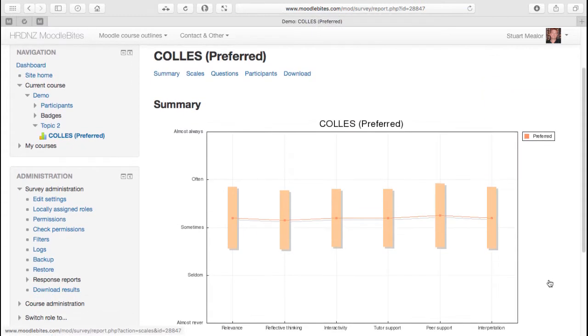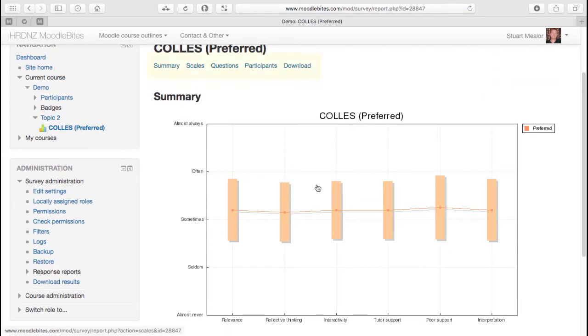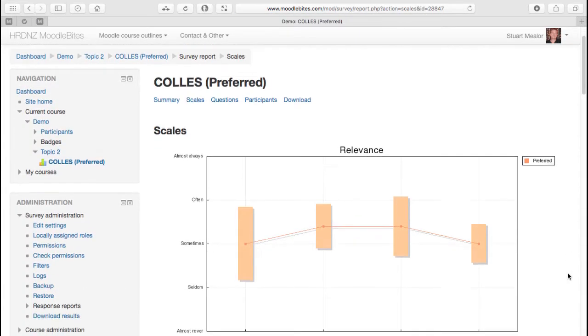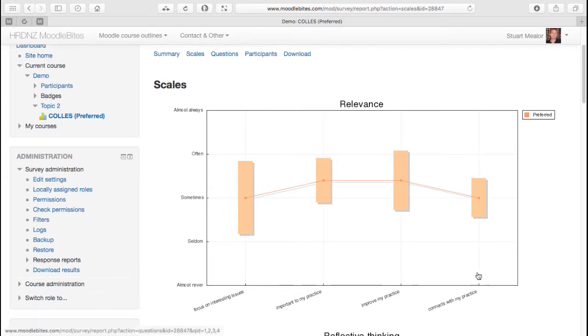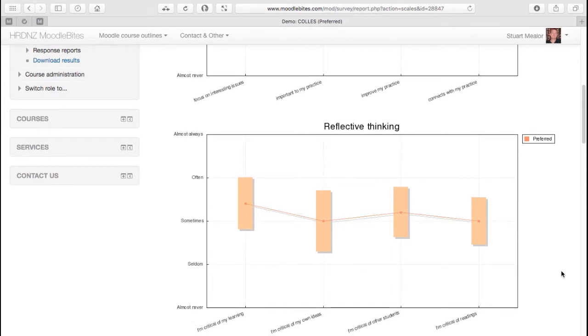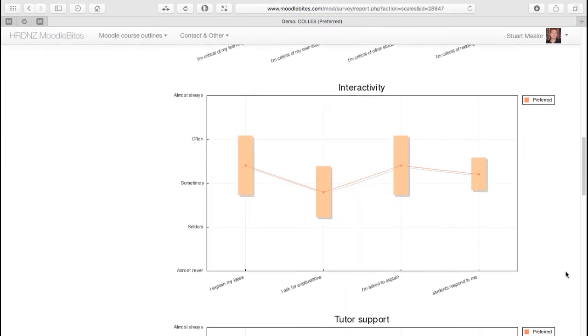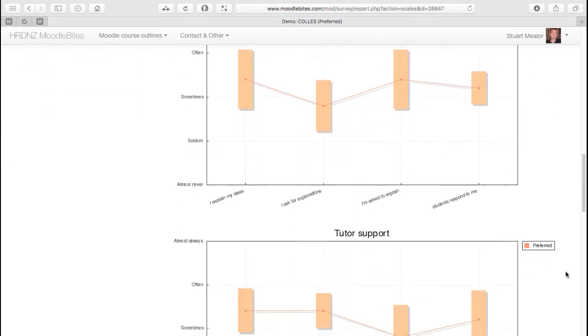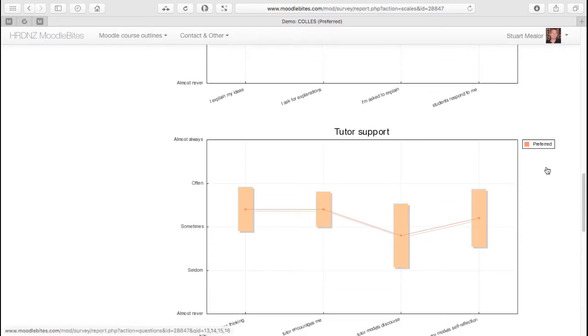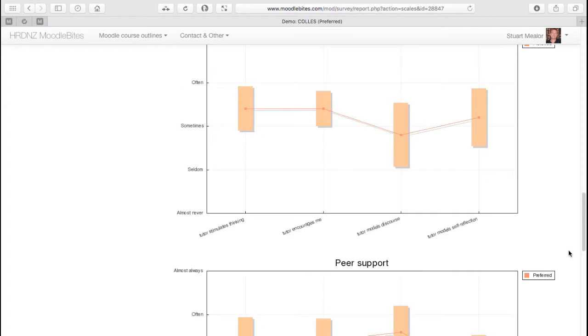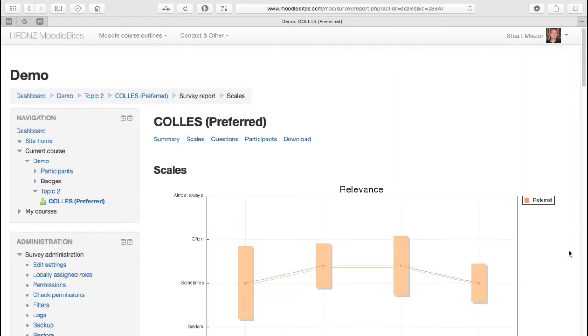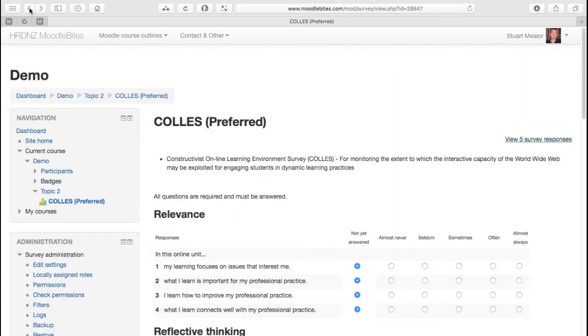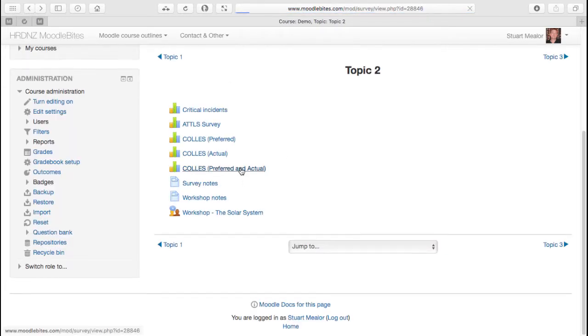And now we perhaps begin to see when we drill down into some of these scales and questions, we begin to see how this data can show us some interesting perspectives on our course about how people are experiencing that. And this is all preferred data, because it was a preferred option. Now, interestingly, the survey type that I think is potentially the most useful is the preferred and actual,